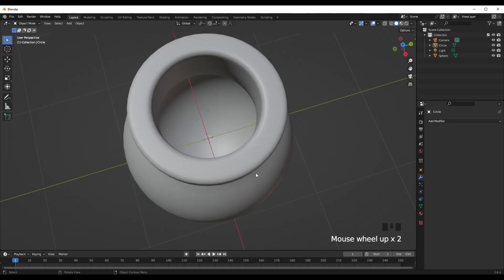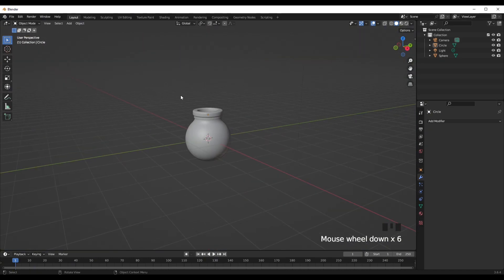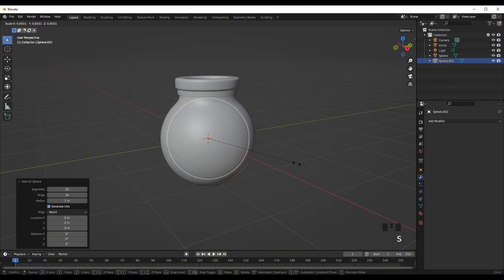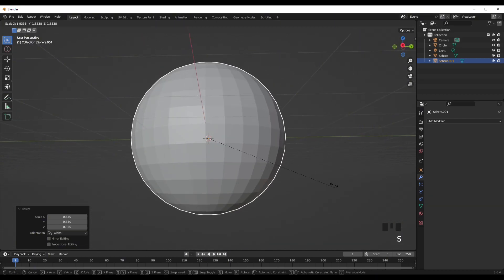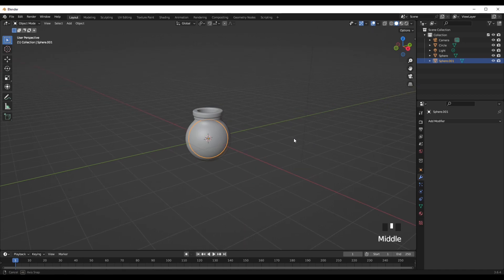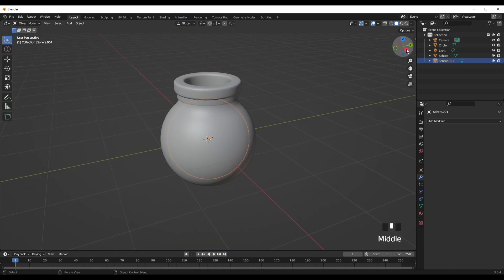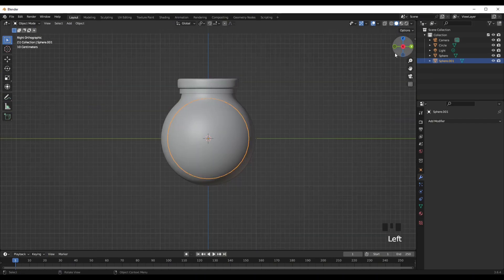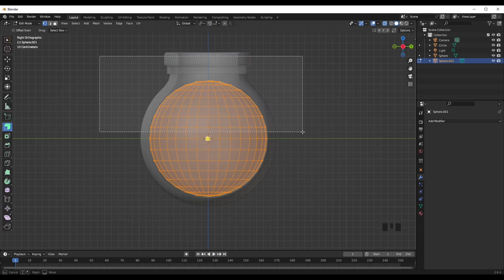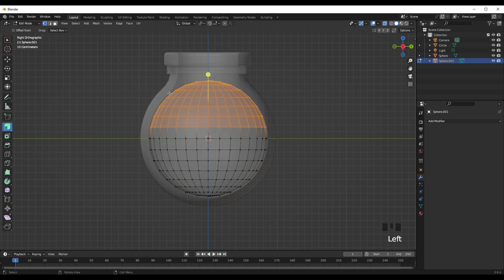Now we want to add in the liquid inside. Shift A, add in a UV sphere. Change segments to 32, press S to scale it so it's inside the actual potion. Go into the side view, press X-ray mode, then Tab and vertex select. Hold down left click and drag to select all the top faces, press X and delete vertices — that deletes the top half, so it's half a UV sphere now.